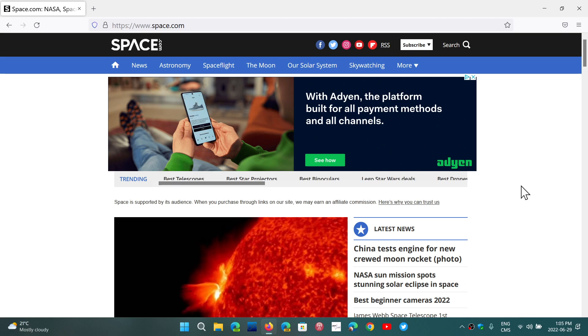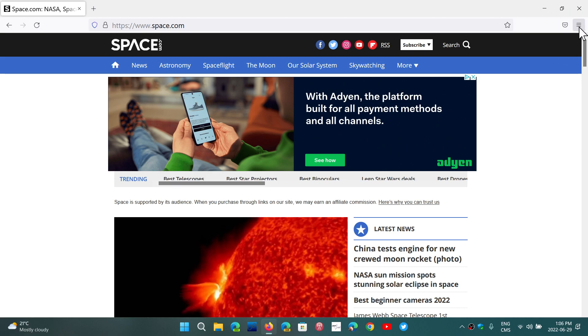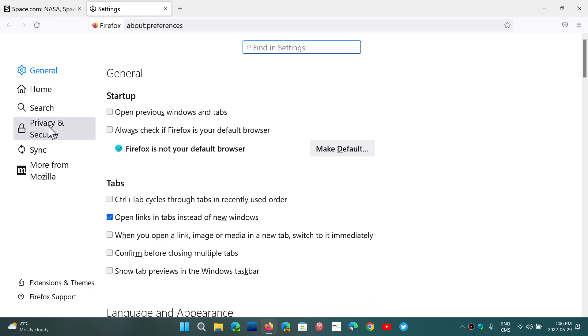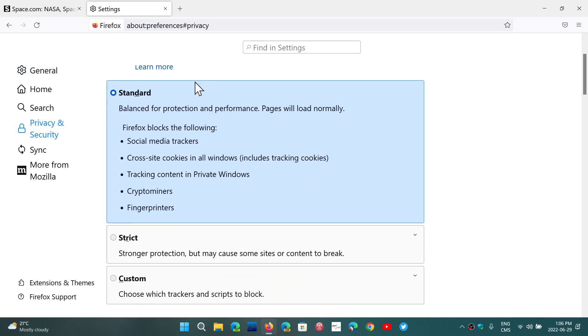to change your tracking prevention parameters to strict. If you go to the upper right corner hamburger menu, go into settings and then into privacy and security. Your tracking is by default set to standard, but